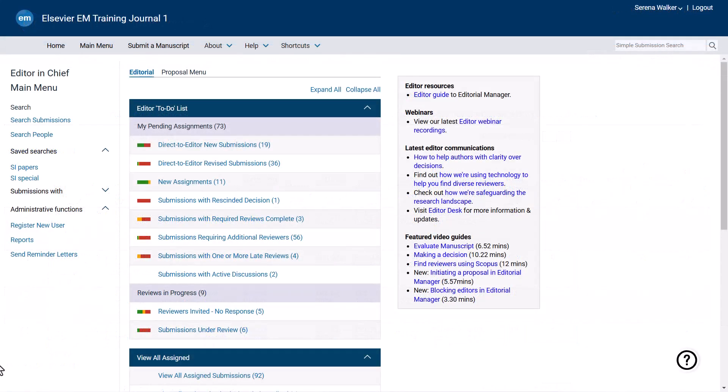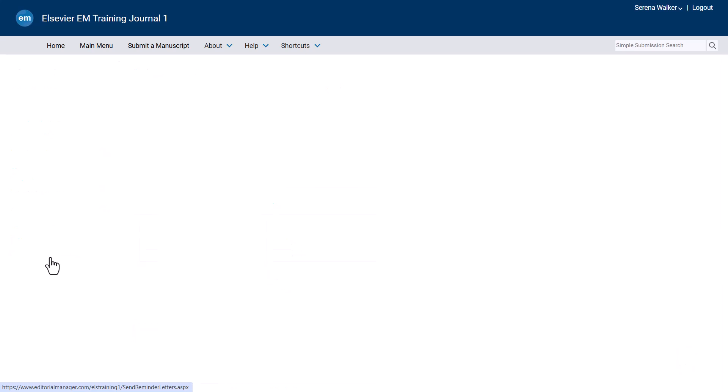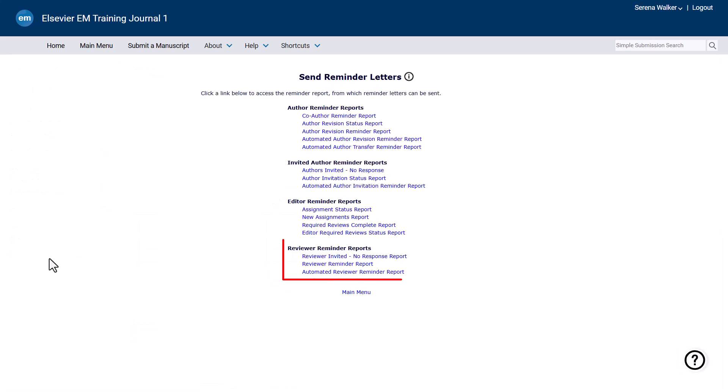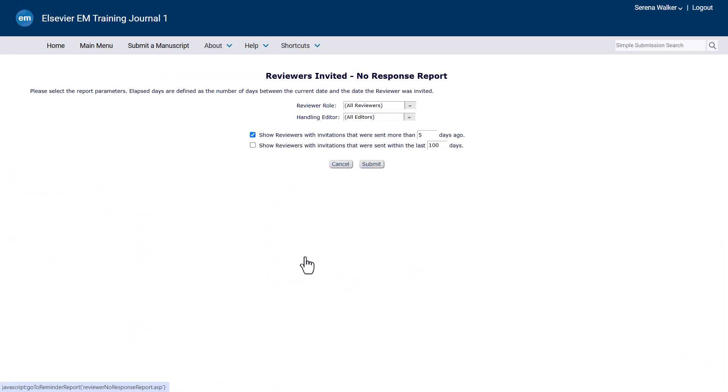To send multiple reviewer reminders from Editor Main Menu, click Send Reminders Letters. The reviewer reminder reports are located towards the bottom of the screen. The reviewer invited no response report lists reviewers who have not responded to the reviewer invitations.